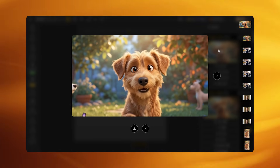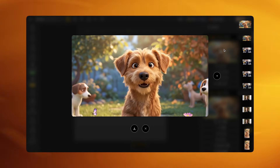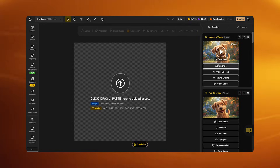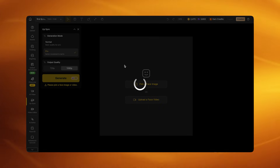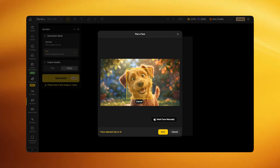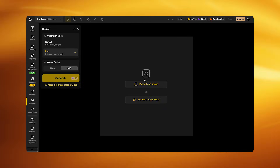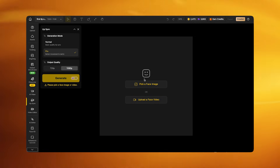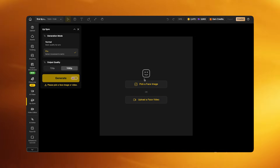For pets and multi-scene videos created with Veo 3.1 Fast, scroll below the player after generation and you'll see a lip sync button — click it to go directly to the lip sync interface. For all other videos, click 'Upload a Face Video' and upload the video you just generated. Set the output quality to 1080p and the generation mode to Pro.